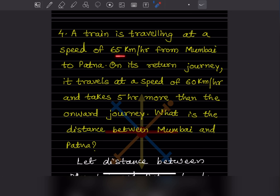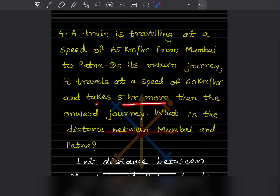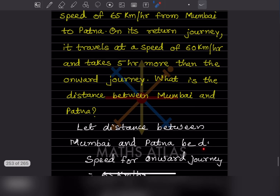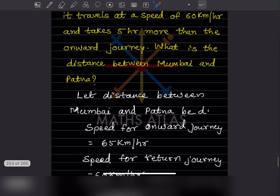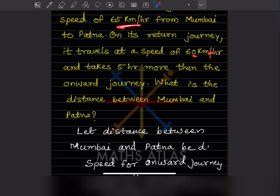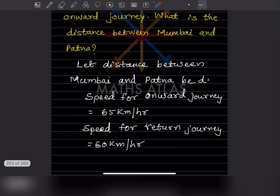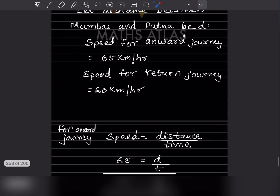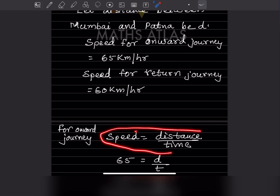A train is traveling at a speed of 65 km/h from Mumbai to Patna. On its return journey it travels at 60 km/h and takes 5 hours more than the onward journey. We have to find the distance between Mumbai and Patna. Let the distance be d. Speed for the onward journey is 65 km/h and for the return journey is 60 km/h.